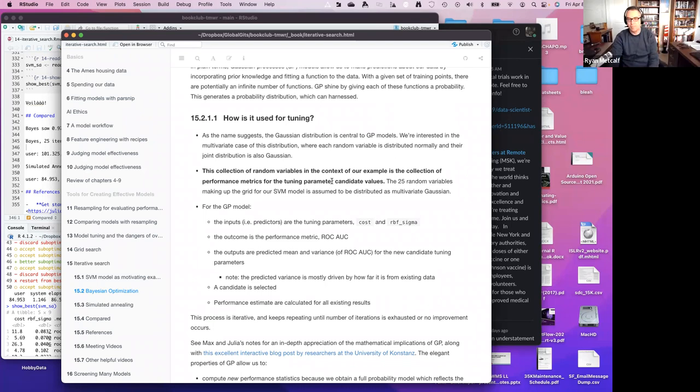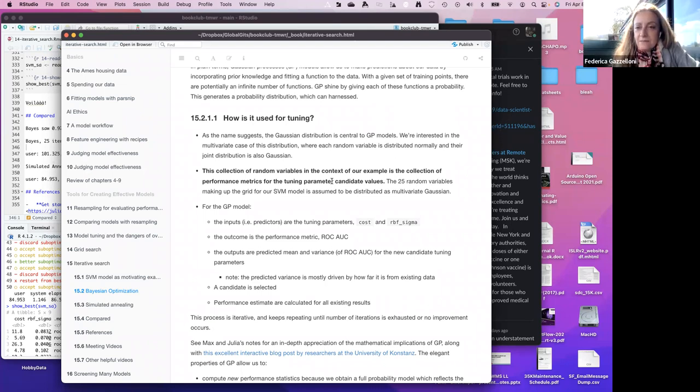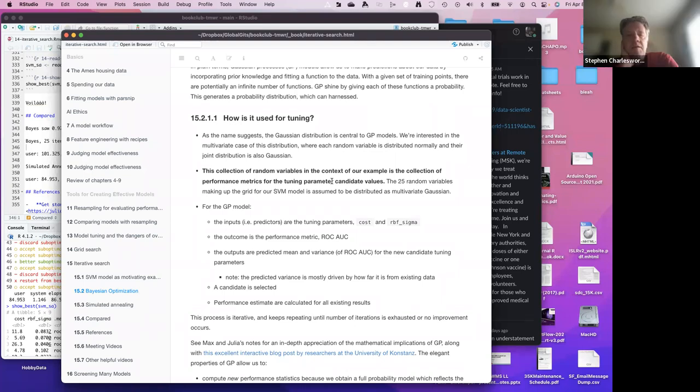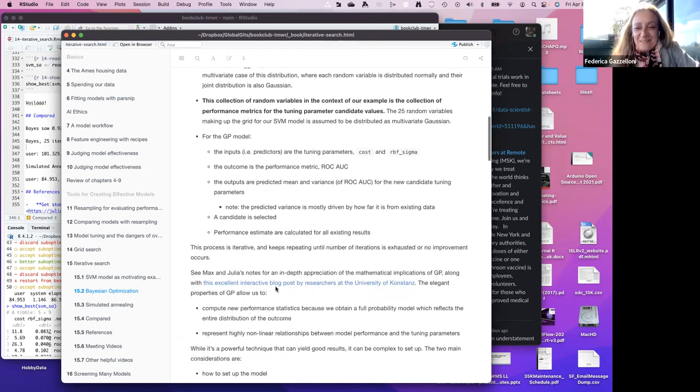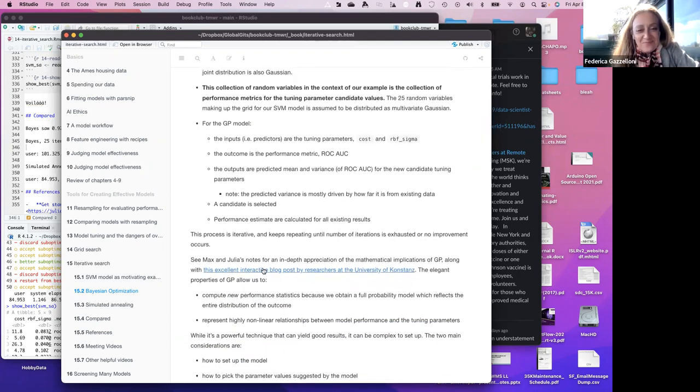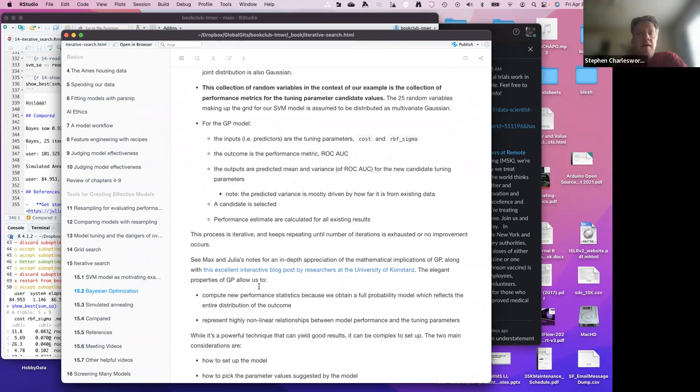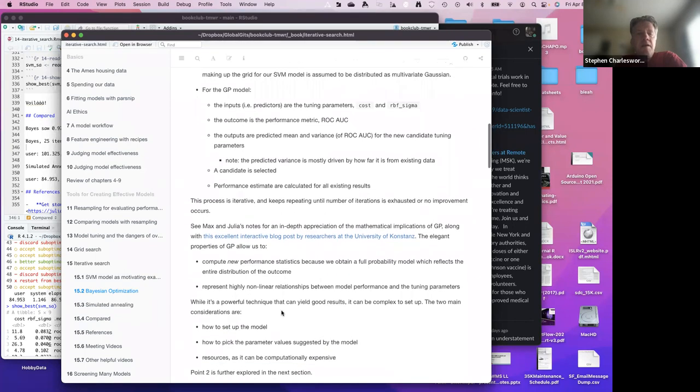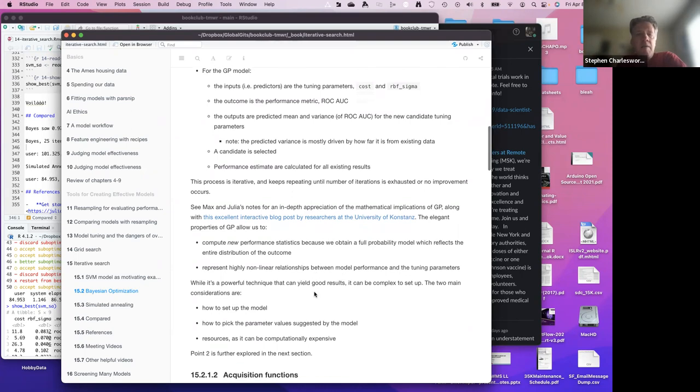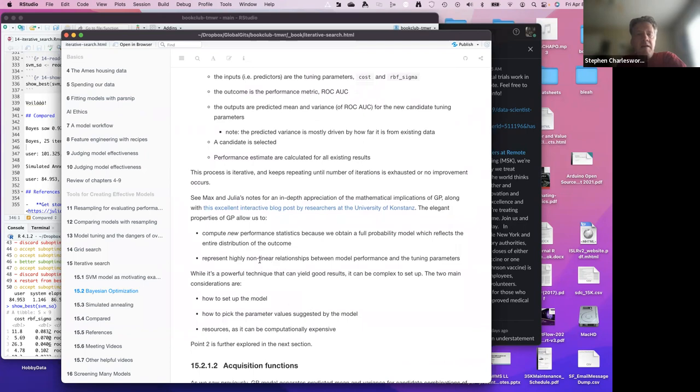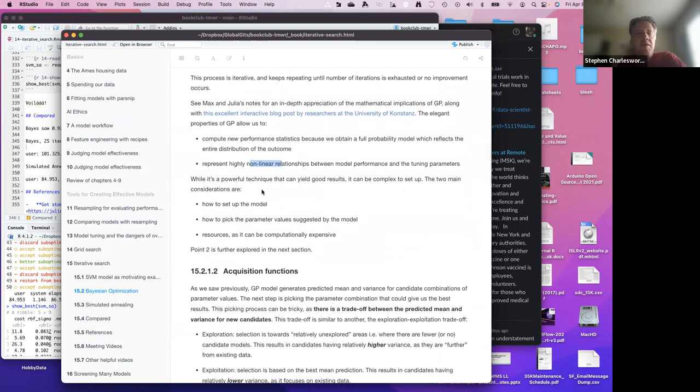That's good. I had not heard that analogy, but that is good to have a mental picture. I feel like I'm probably going to butcher this if I go through it, but I'm going to make my best effort because there's deeper math here. I have it as a follow-up action for me to read. They referenced this blog post, and it's actually interactive, that goes into more of the deep math. They're saying the elegant properties are it computes new performance statistics because we obtain a full probability model. That's the Bayesian thing - you're thinking about the probability model. As you get more data, you're adjusting your probability model and your understanding, and representing the highly nonlinear relationships. Anytime you can get a handle on nonlinear relationships, that's pretty good. It's a powerful technique. It can be complex to set up.